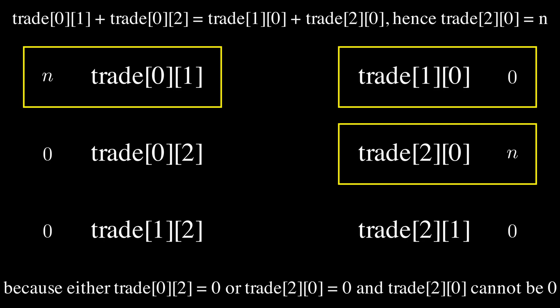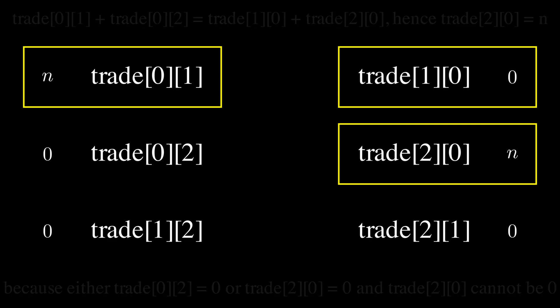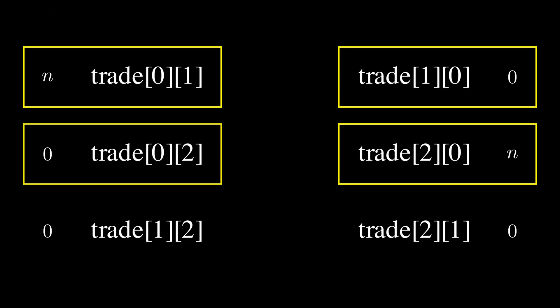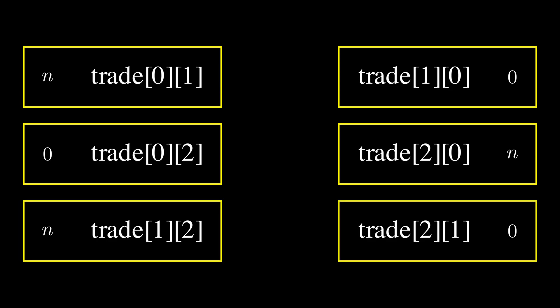And also, by the same logic as before, trade[0][2] has no numbers. Now we can do the same thing, and we can deduce that trade[1][2] is N, and trade[2][1] is 0.